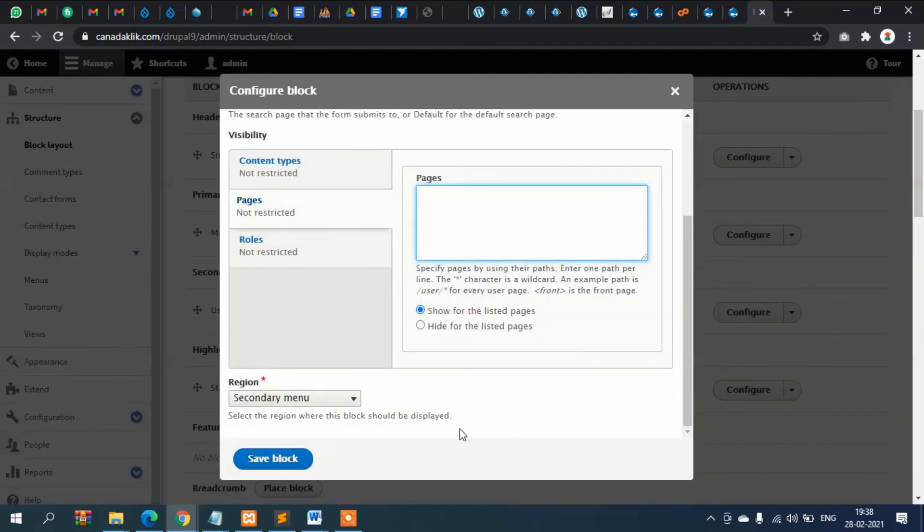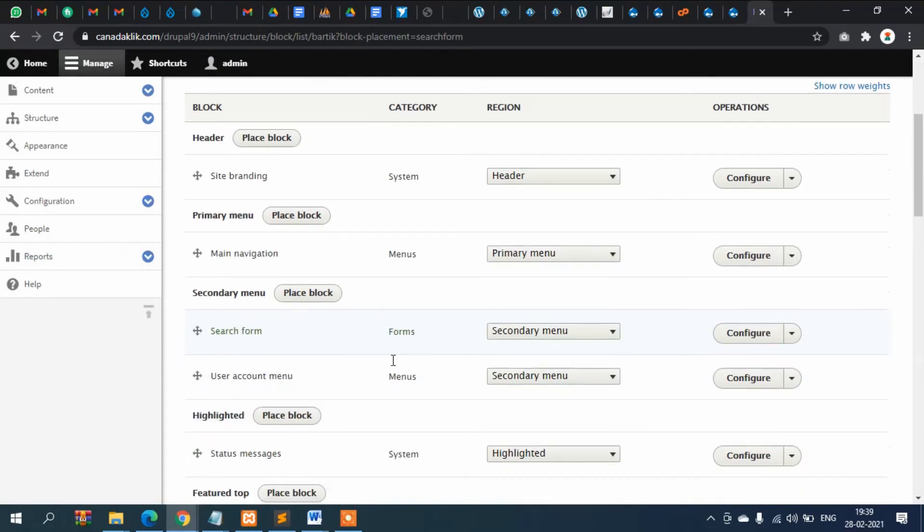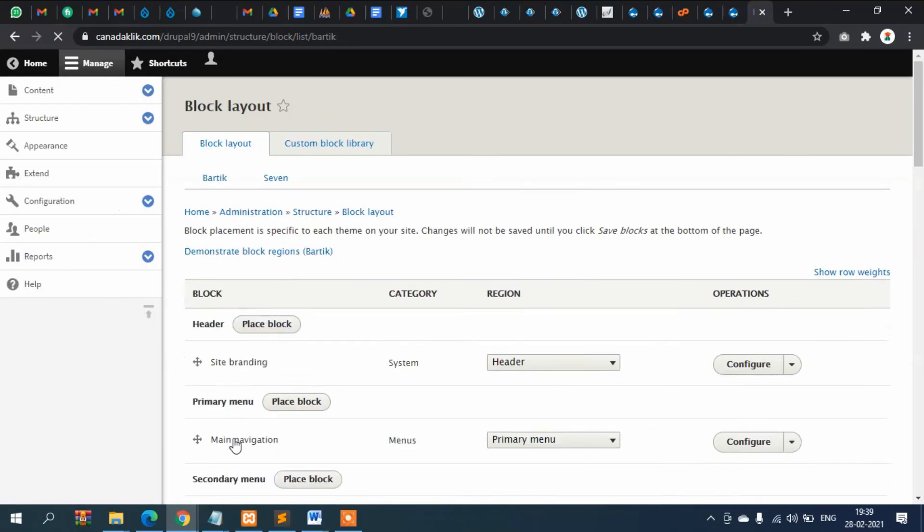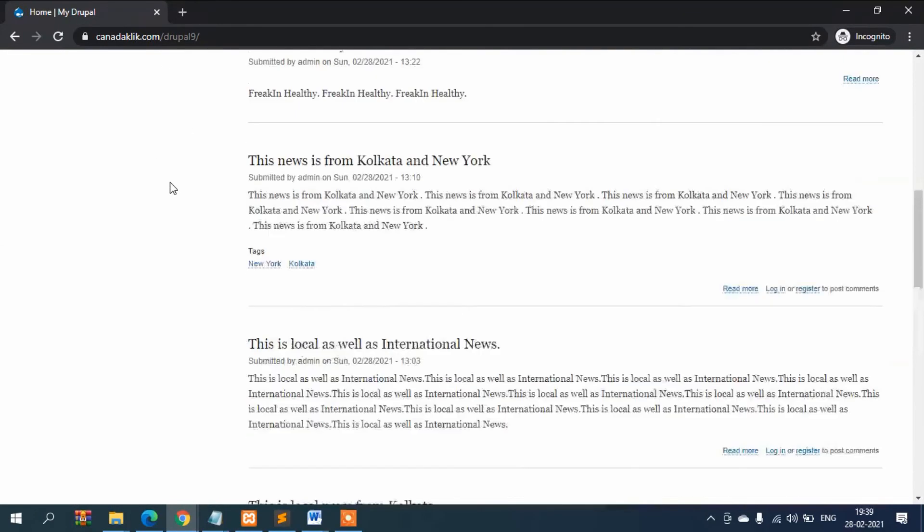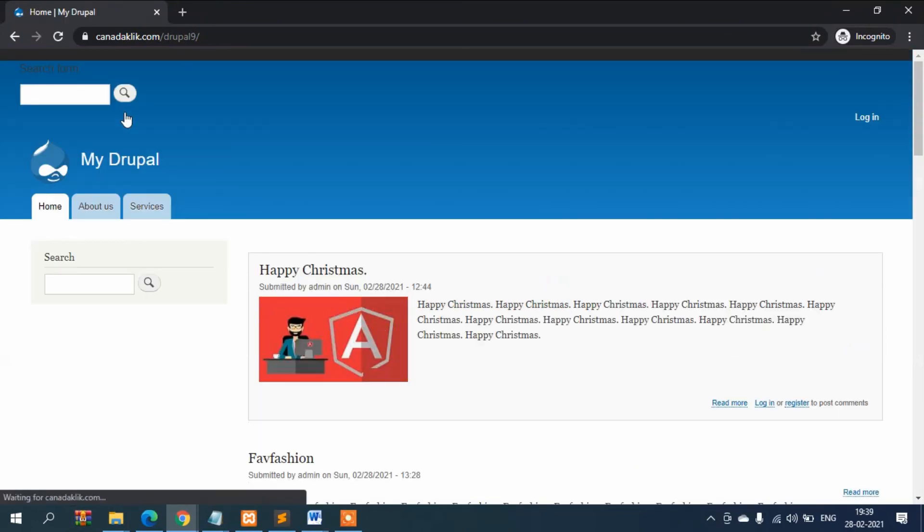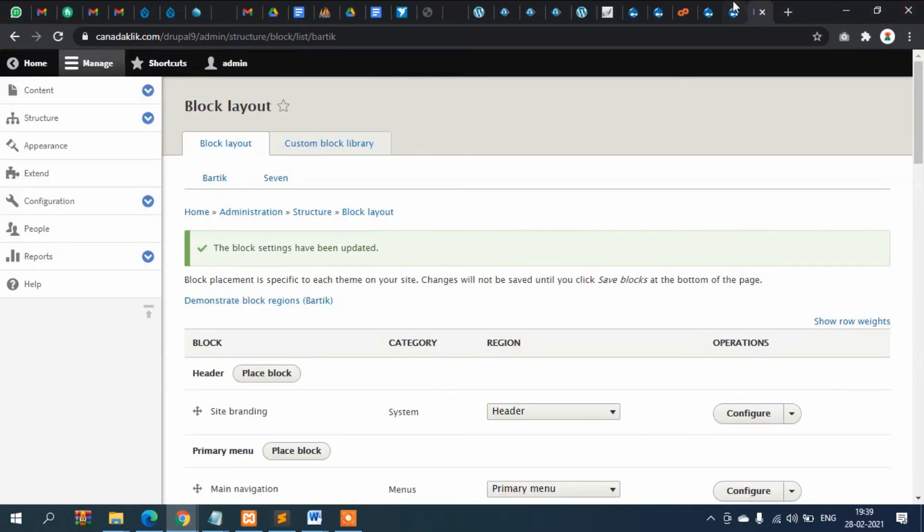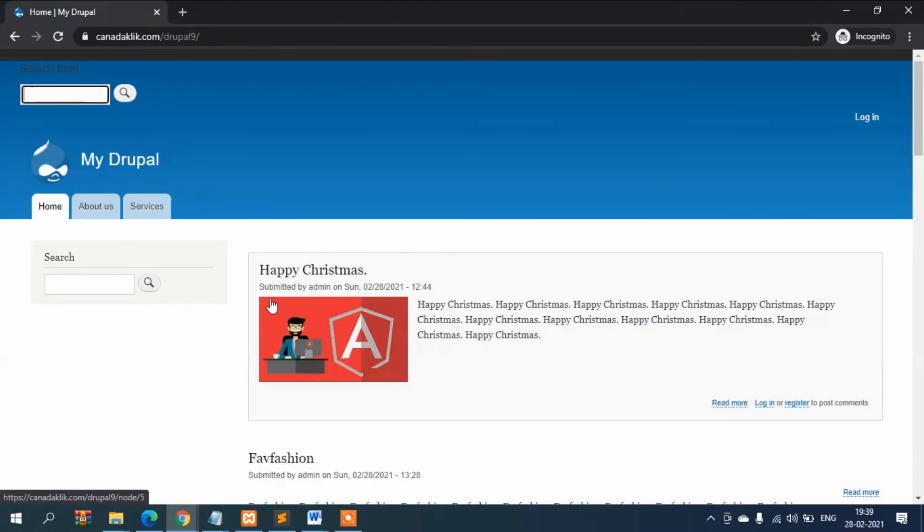If you keep it blank then it will show in all the pages in the top. Save the block and check it here. You can see the search option is appearing here because this is secondary menu, that is why this area. You can see the area here. The secondary menu area we have placed the block there.